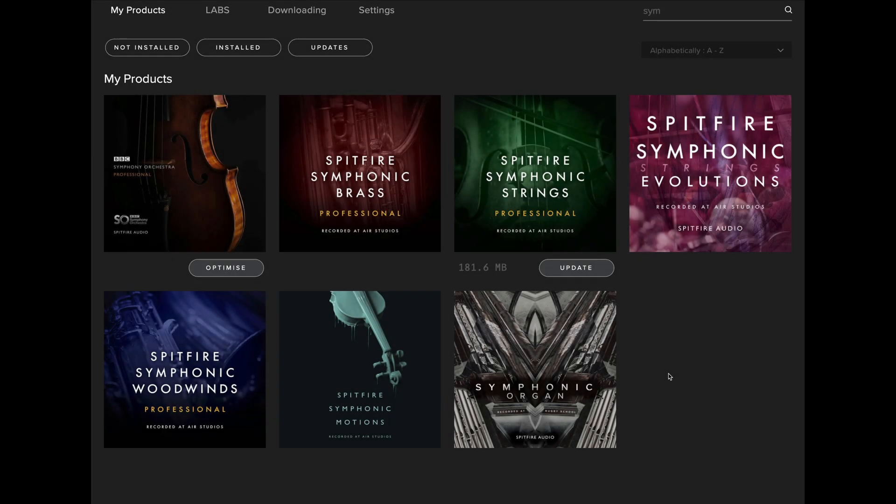In this tutorial I'll discuss how to install our new SSO Professional Pack if you already own the SSO library, and I'll also discuss how to install the update.